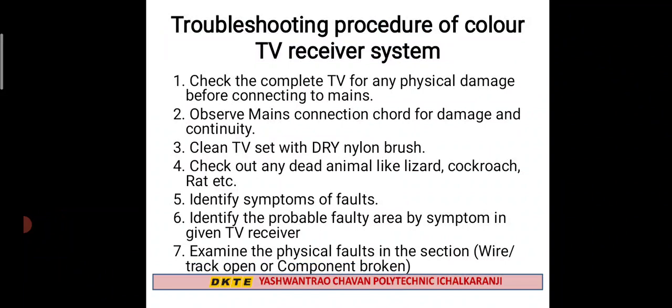Step six: Examine the physical faults in the section — wire track open, component broken. Check physically whether wires are properly connected, whether any wire has come loose, whether any PCB track has opened, or whether any component has broken.